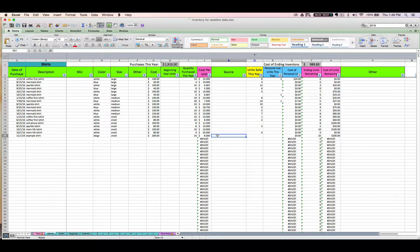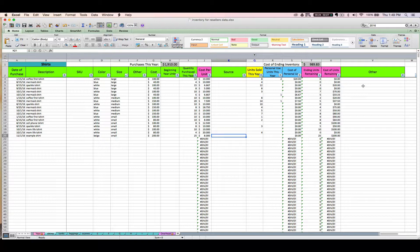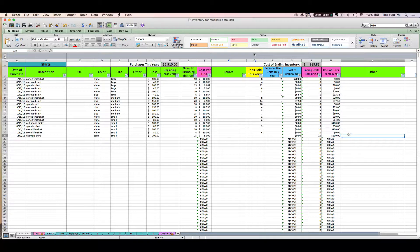Then you might want to enter the source if you want, and there's another column if there's any other data that you want to track related to this purchase.